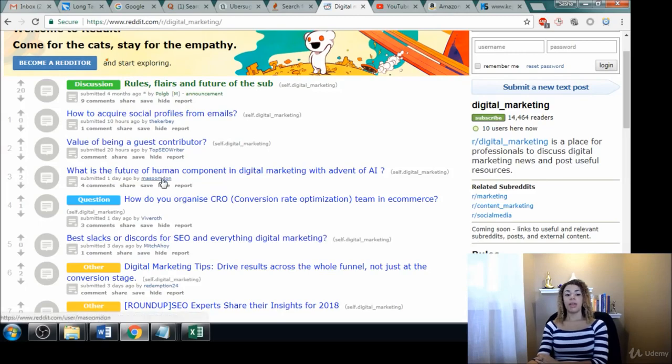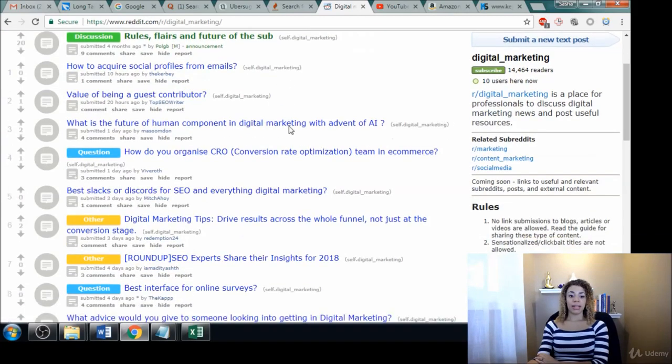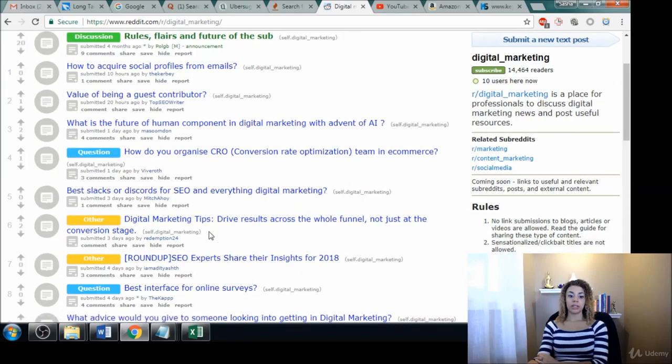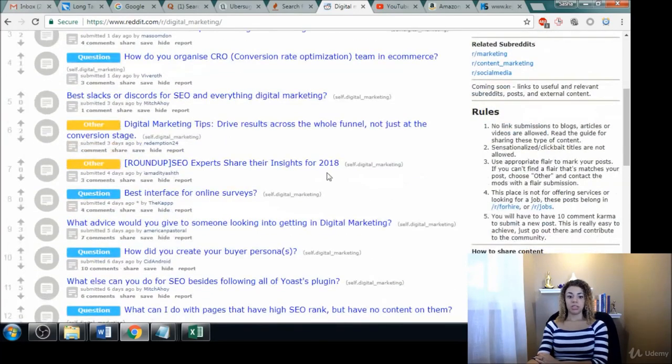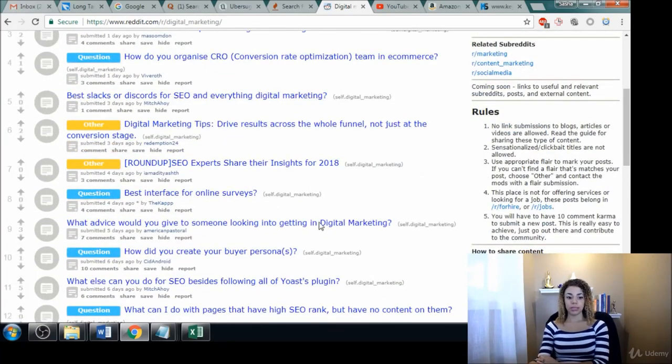And this is a great place to find your keyword ideas because these are people that have problems, right? They're posting questions, so this represents a hungry market, is what I'm trying to say.